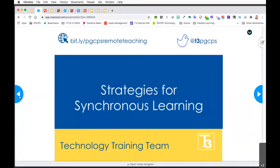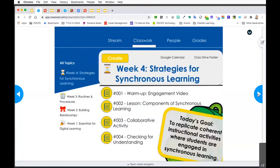Hello, this is a production from the Technology Training Team. We're so grateful that you're here with us while you're viewing the recording for Strategies for Synchronous Learning. We hope to provide some tips and to replicate what coherent instructional activities look like where students are engaged in synchronous learning.